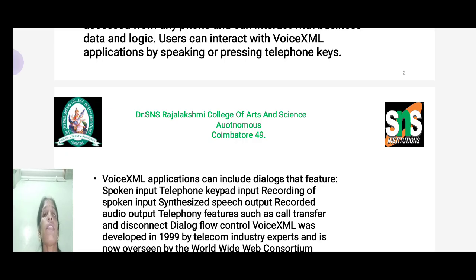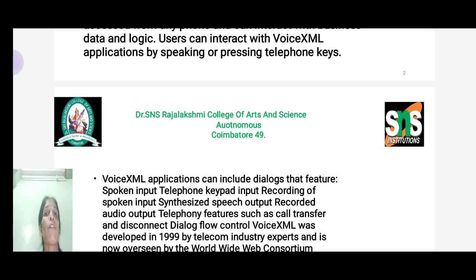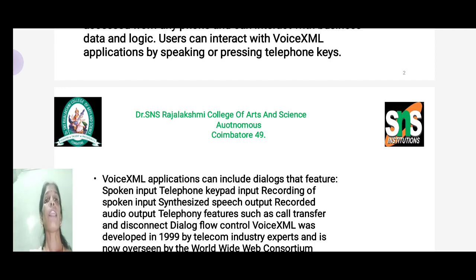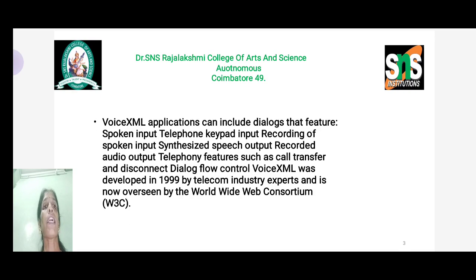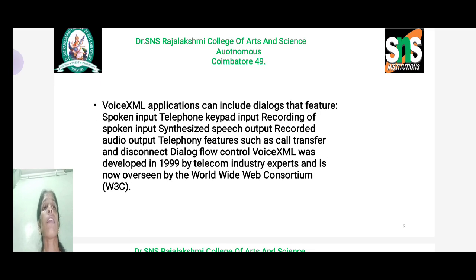In Voice XML, first it records the user's request in the form of voice, and then it will be processed with the help of the web server. Those requests will be processed inside the web server. Before transmitting to the web server, it handles various entities in order to transfer files from the requested part to the receiver end.